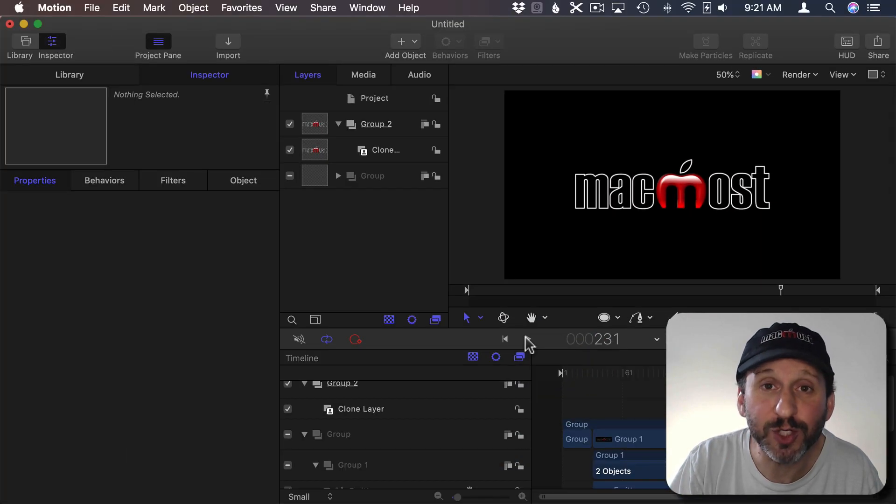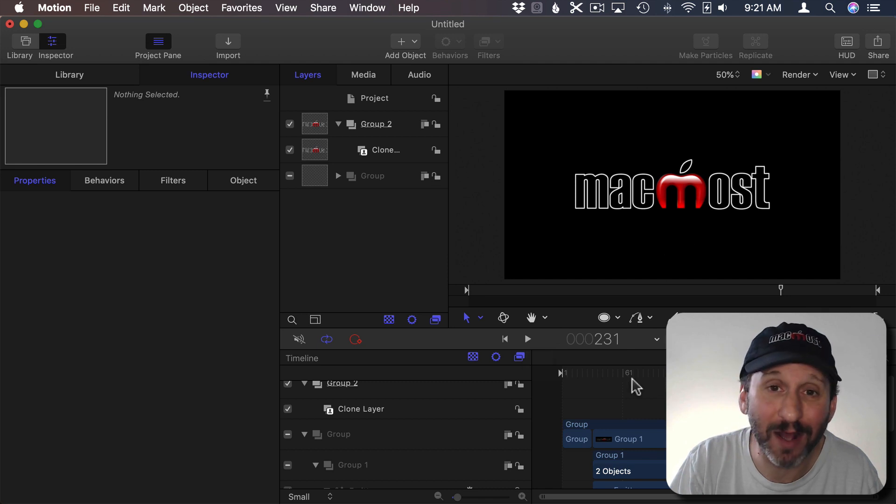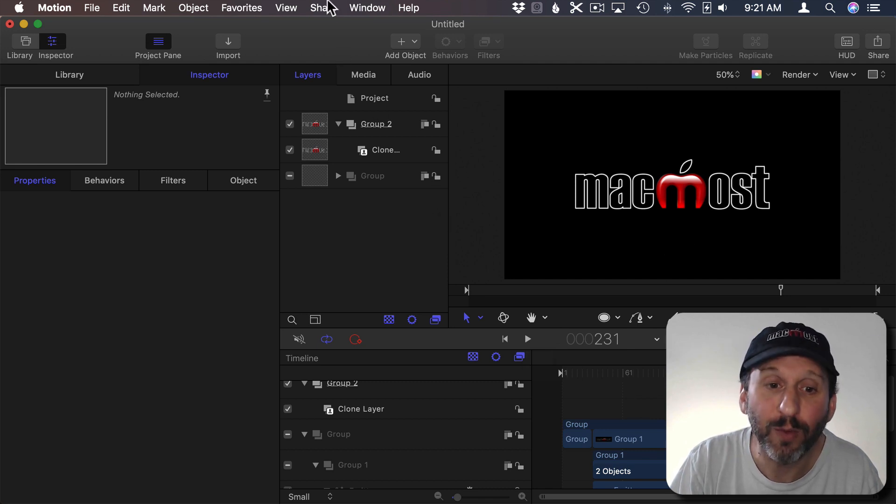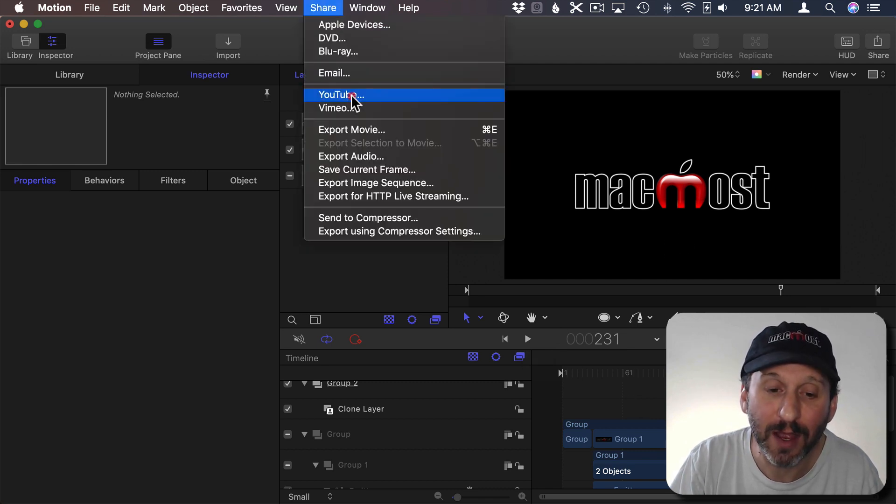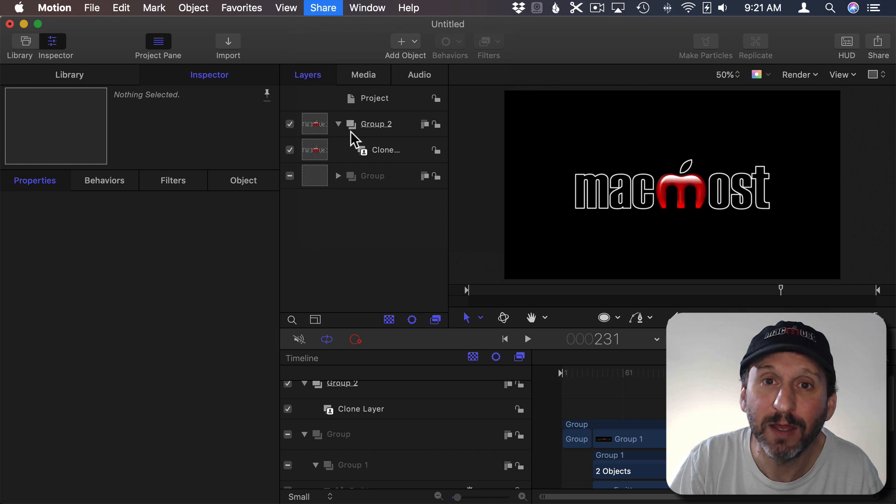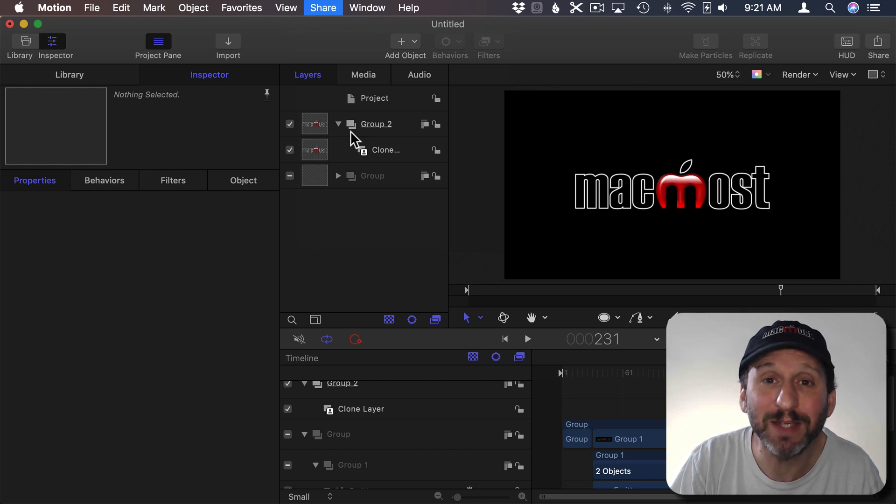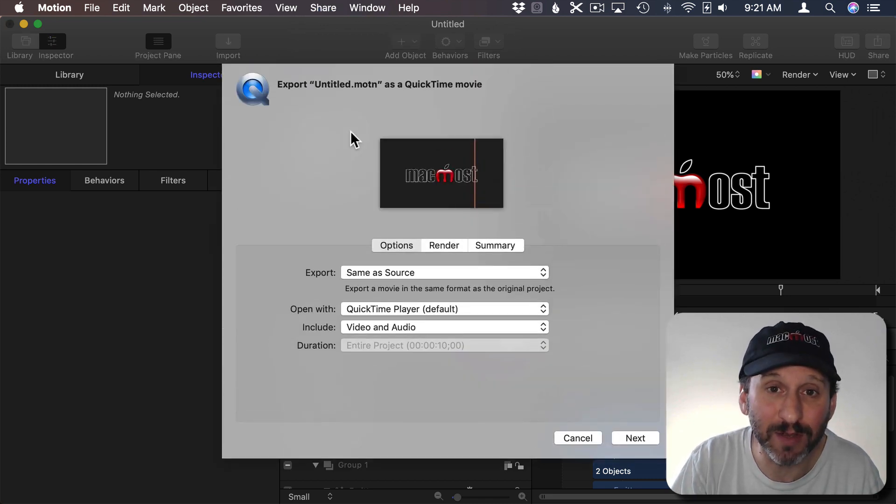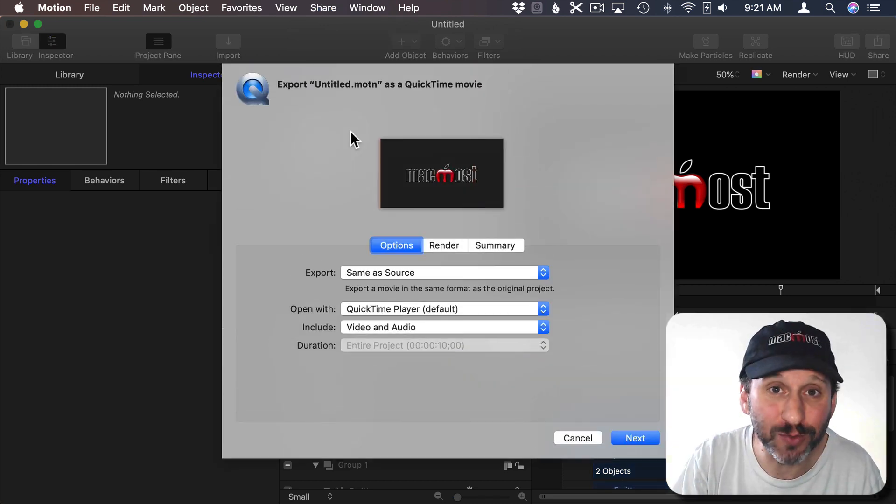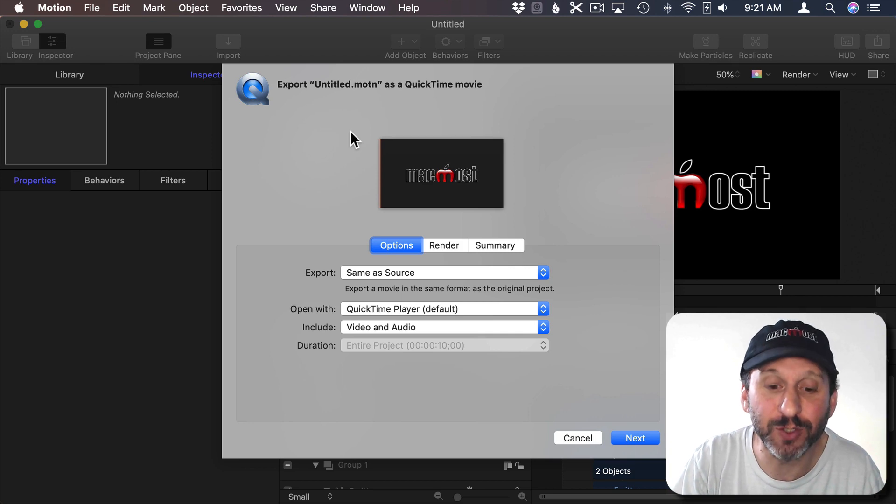Now note the speed might be a little off because it's got to process everything in real time. When you go to Share, Export Movie all that processing will take place as it's building the video clip and the resulting clip will play at full speed.